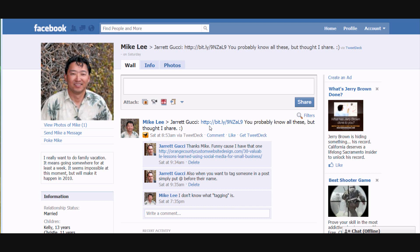Hello and welcome to Simple Tips Video Style. Today we're going to combine two Facebook tips into one video. The first one we're going to talk about is tagging an individual inside of a post, and the second one is rearranging your tabs.